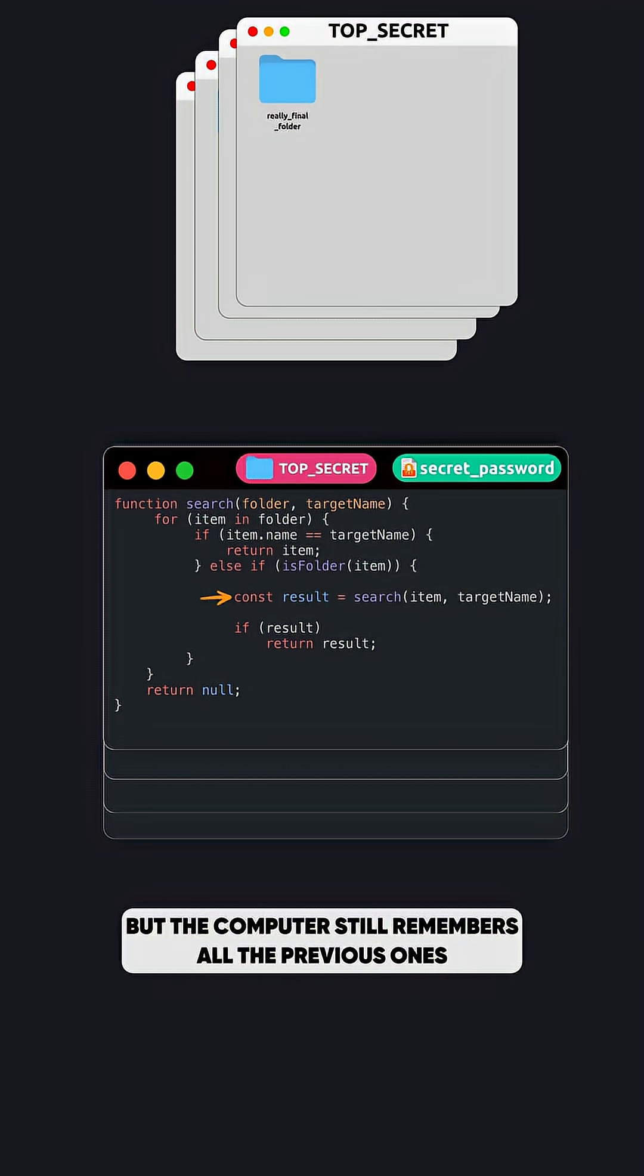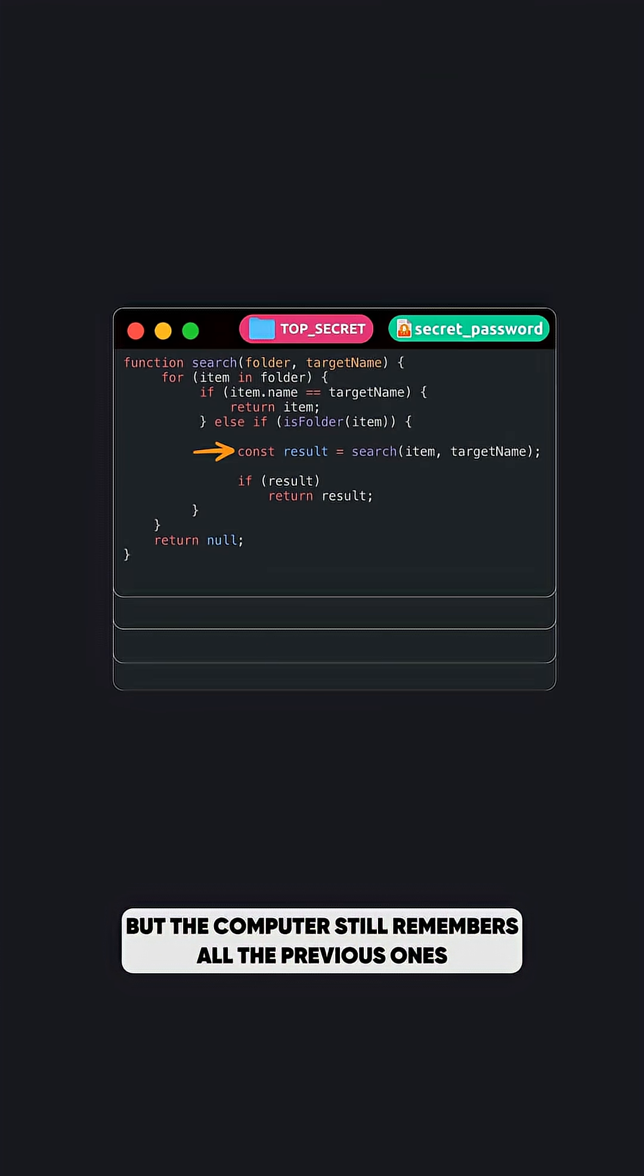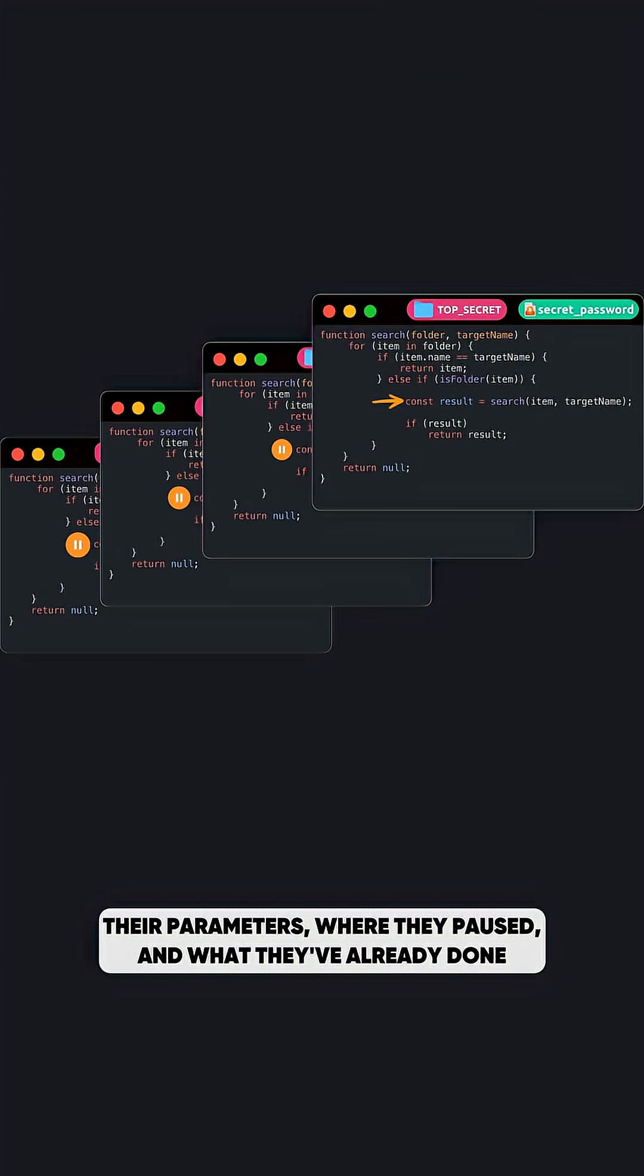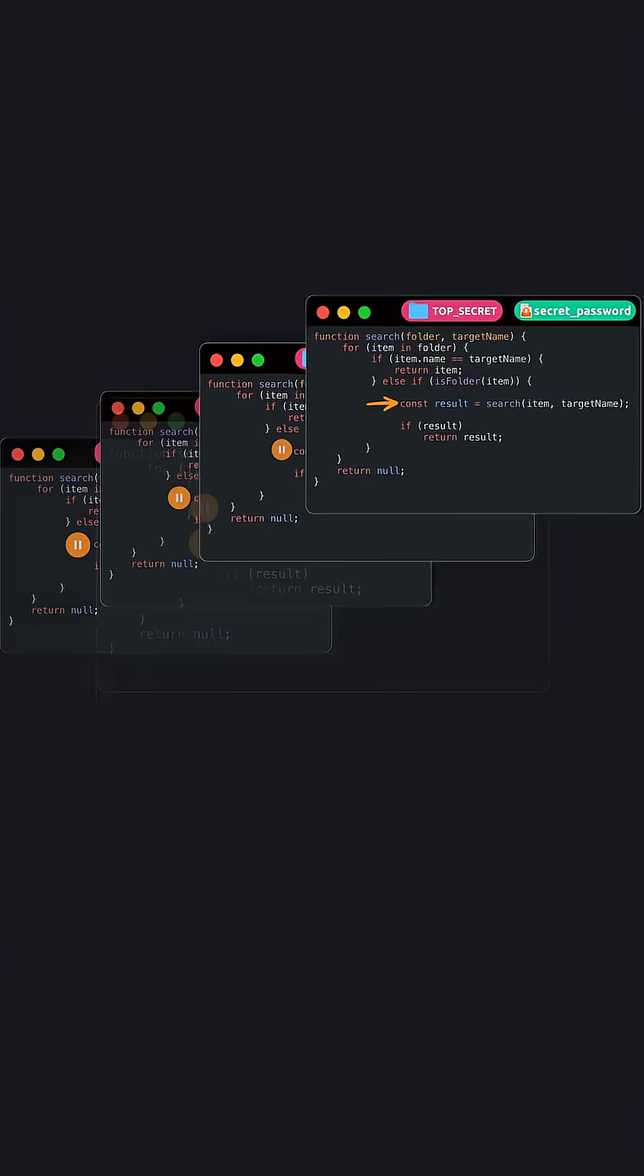But the computer still remembers all the previous ones, their parameters, where they paused, and what they've already done.